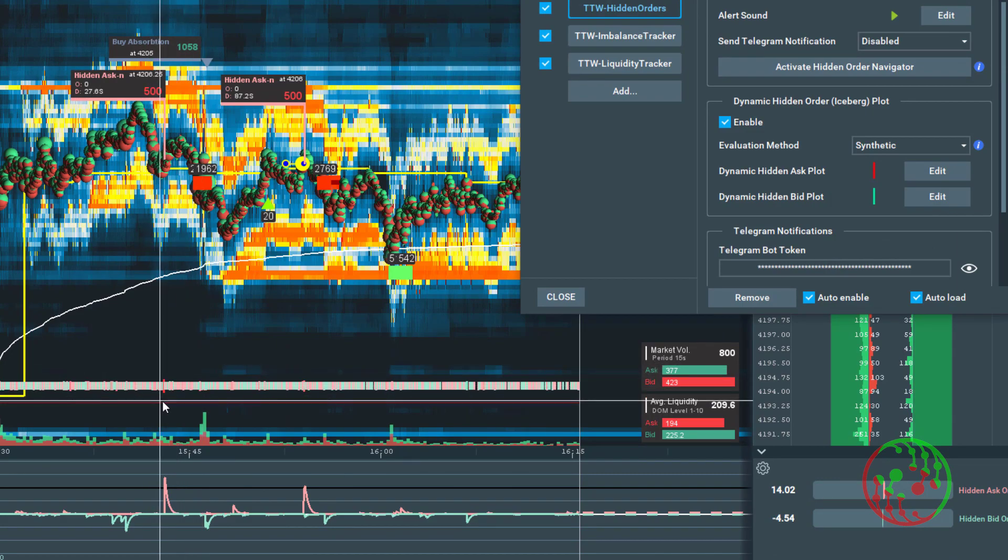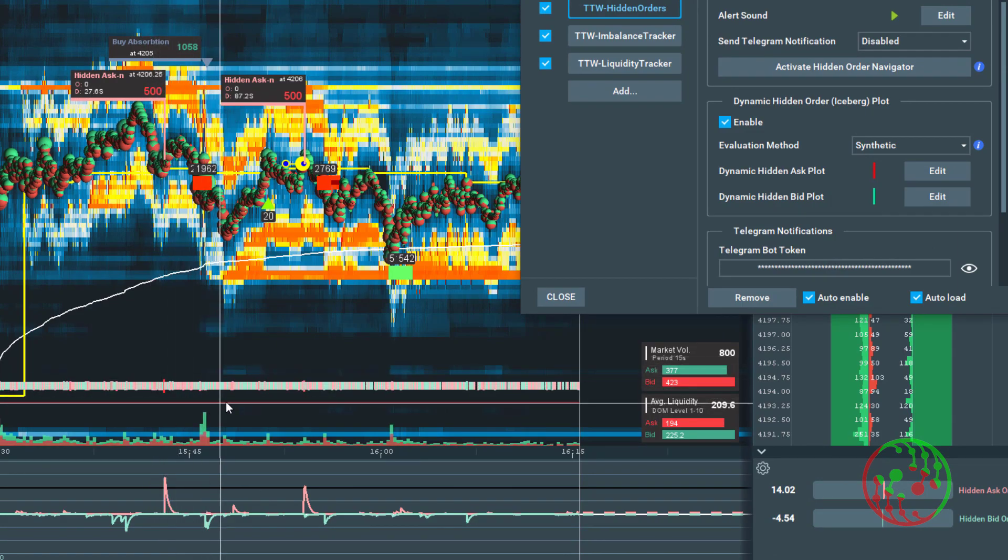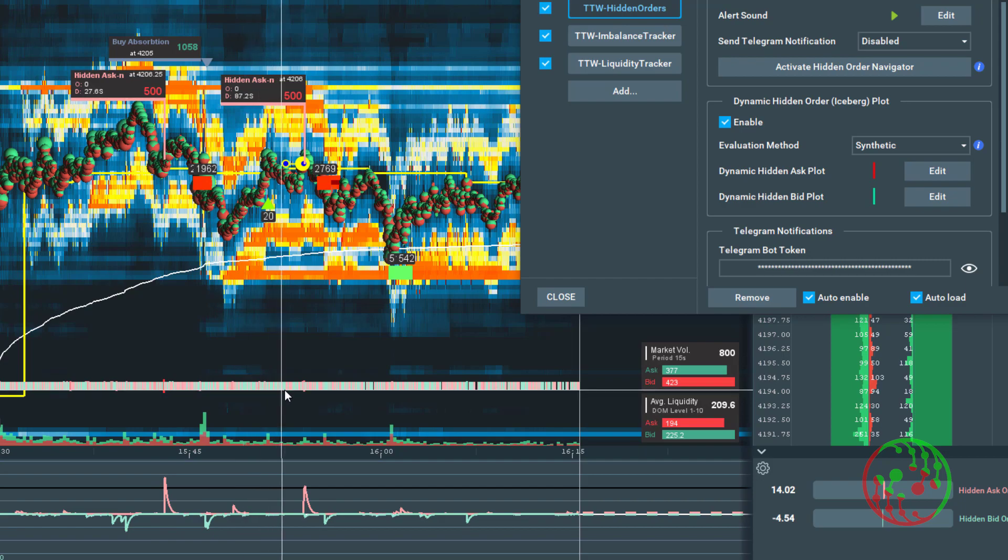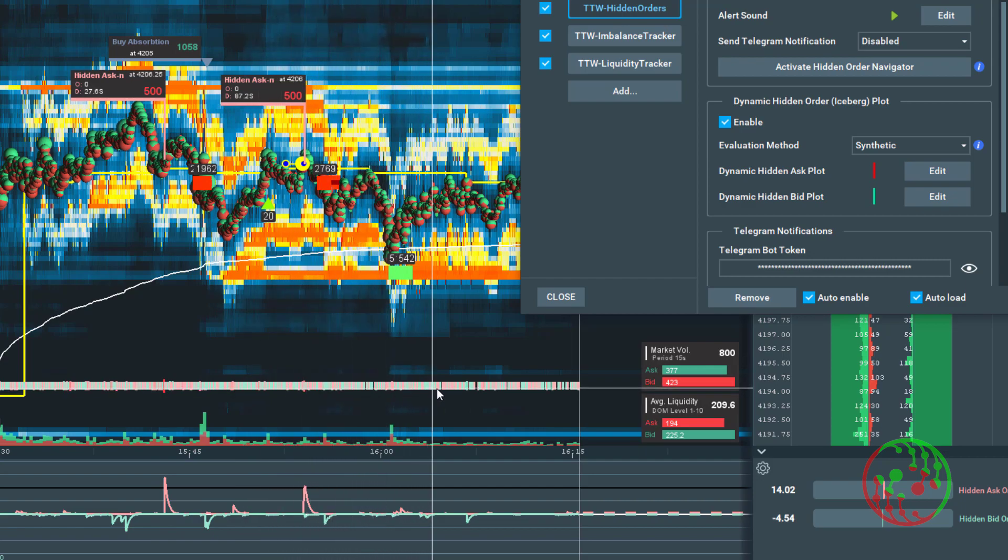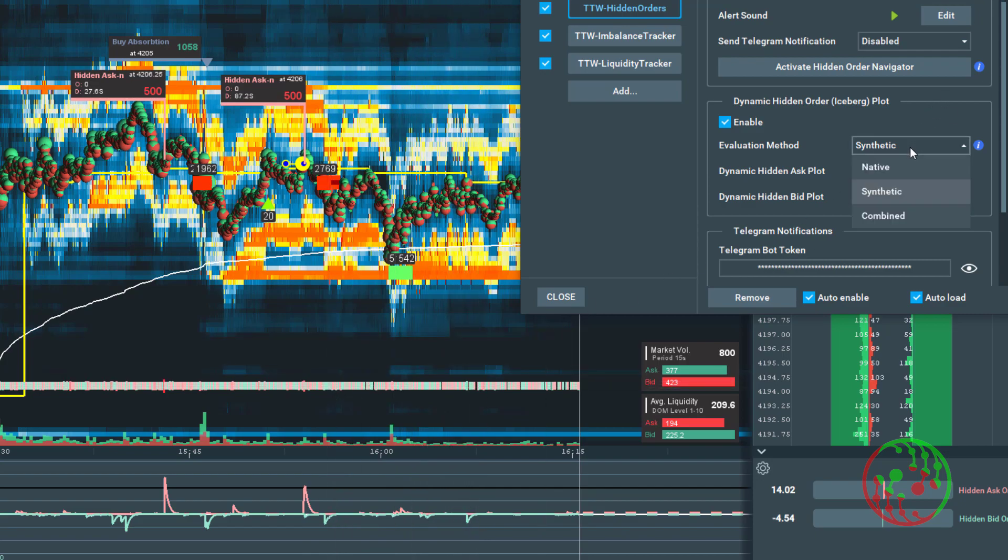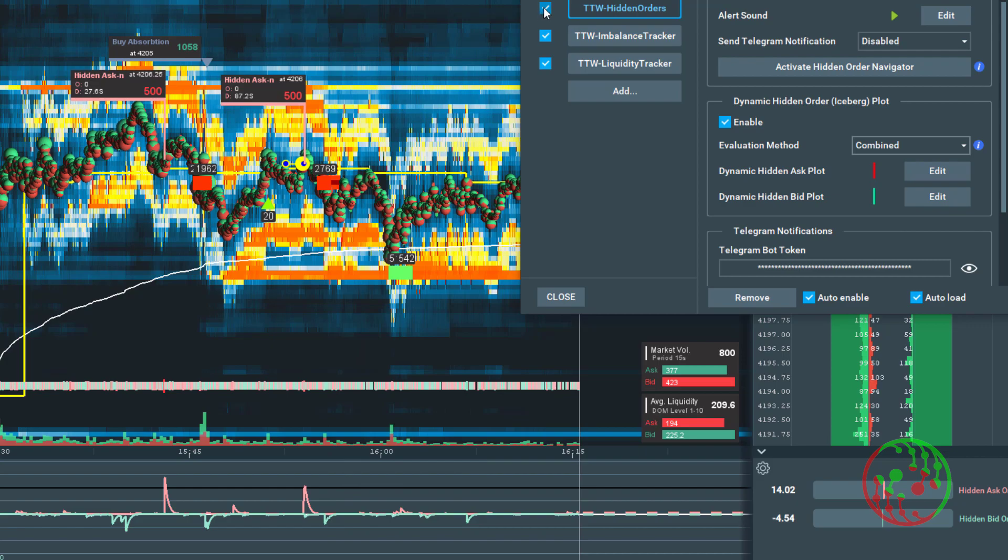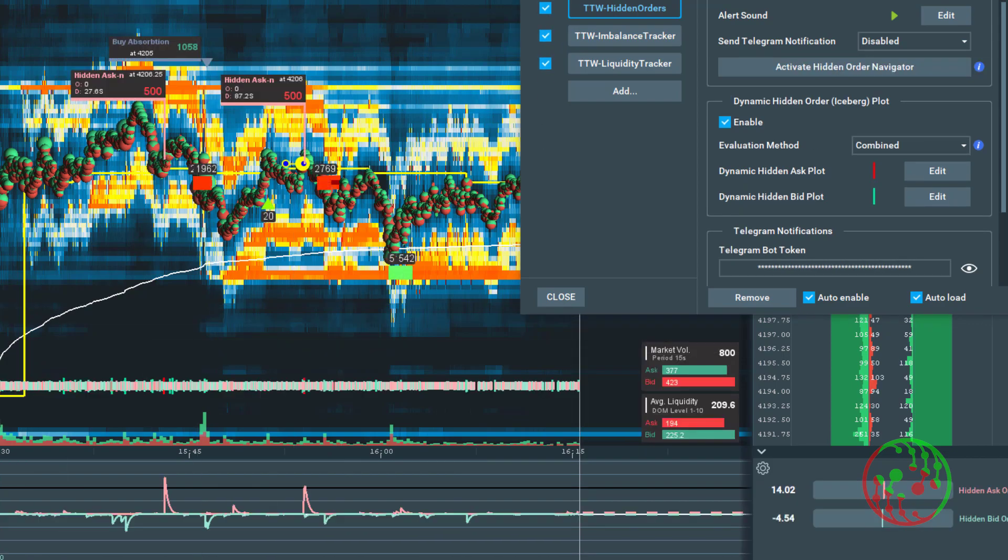This setting gives you a kind of dynamic iceberg band, which displays in this case all finished native hidden orders in variable and different symbol size and different color intensity, as you can see in this example.